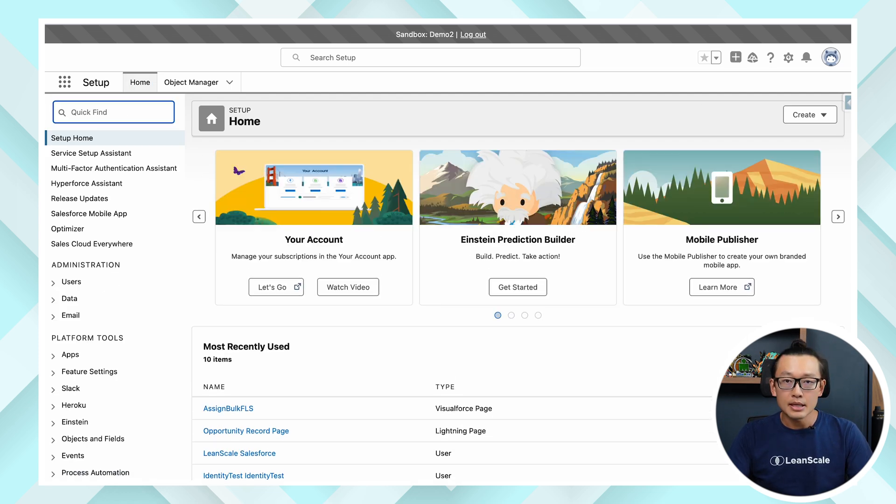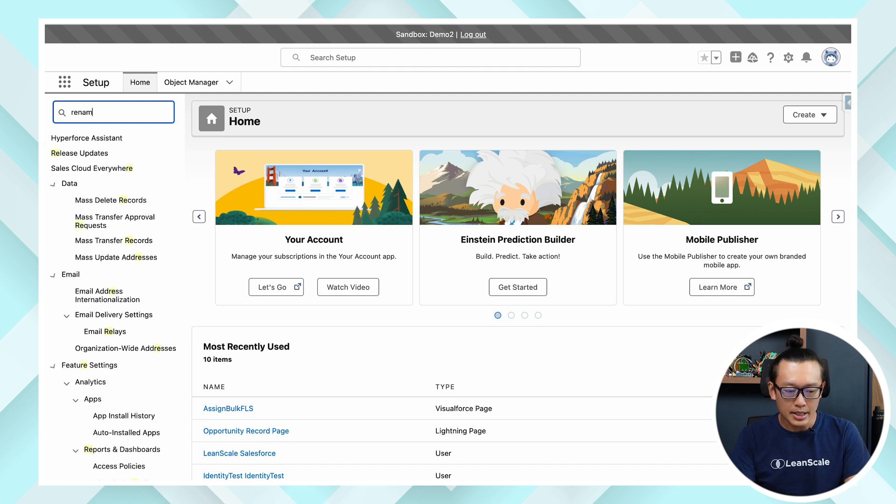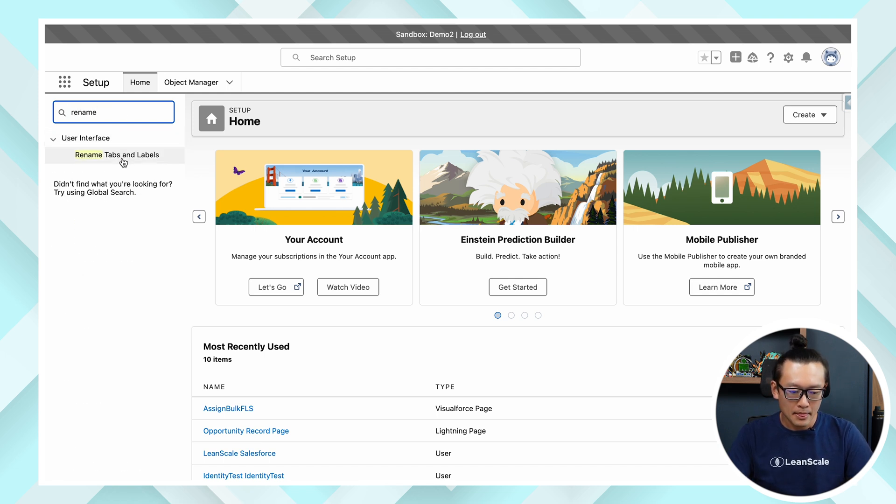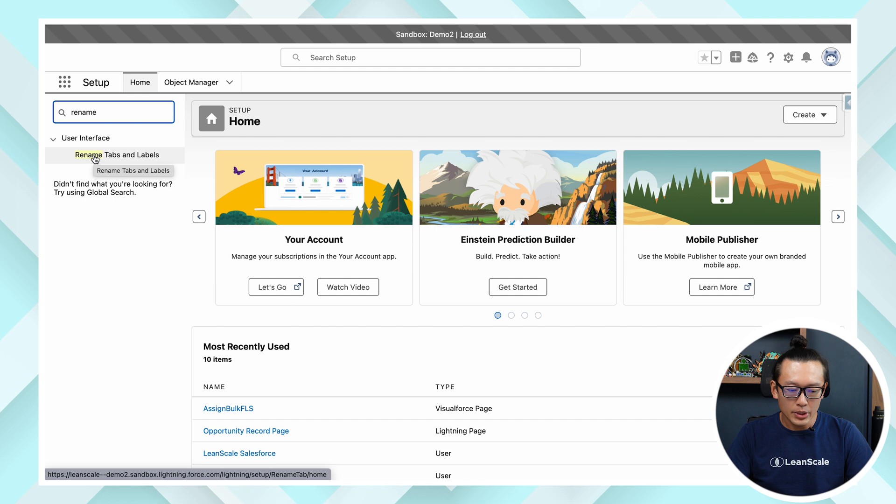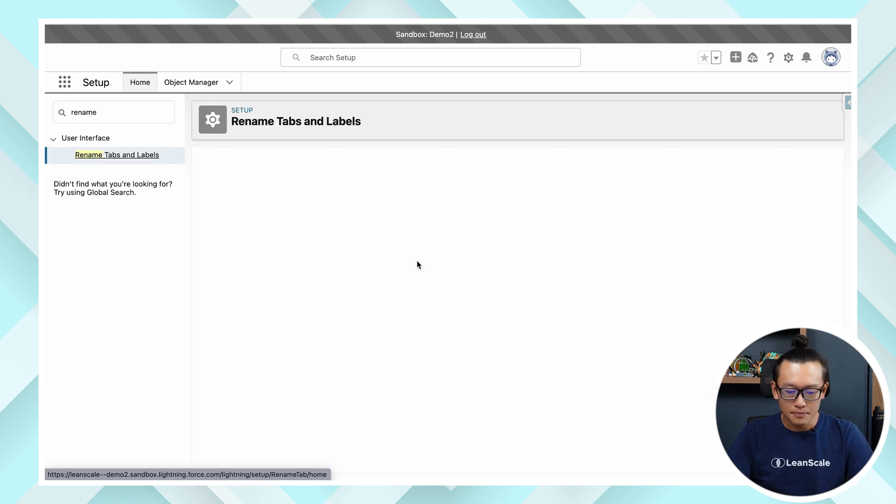In setup go to quick find and put rename. Let's hit rename tabs and labels. It's very simple.